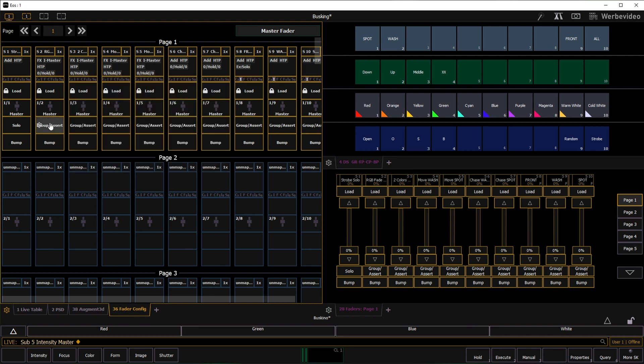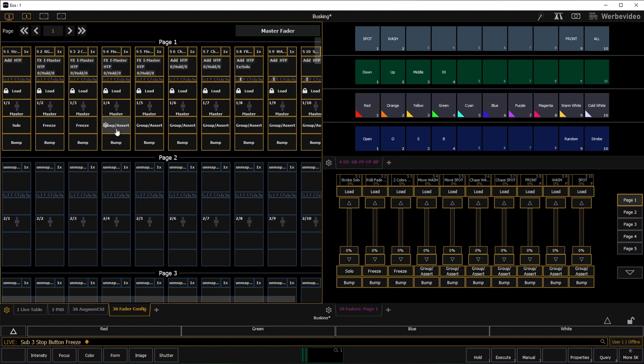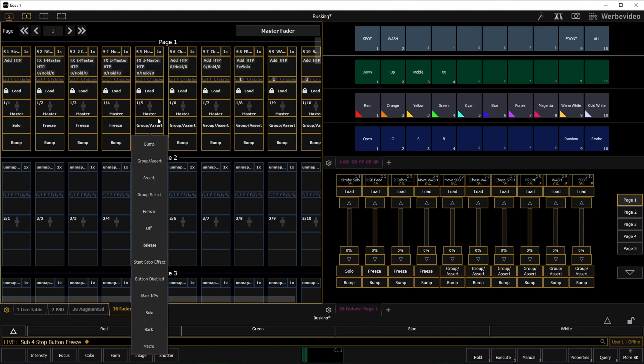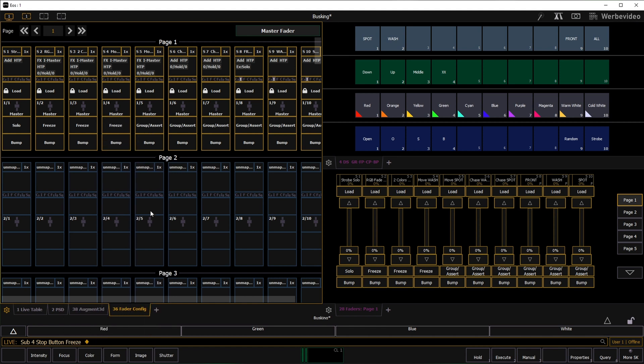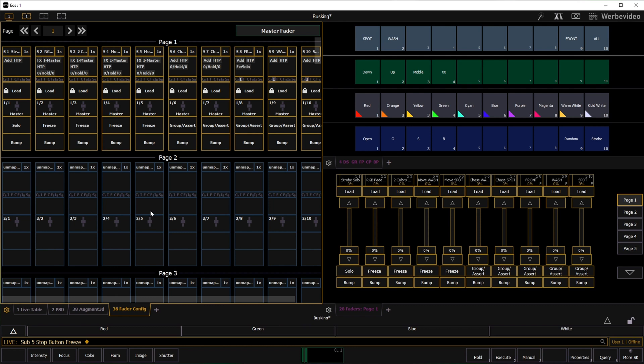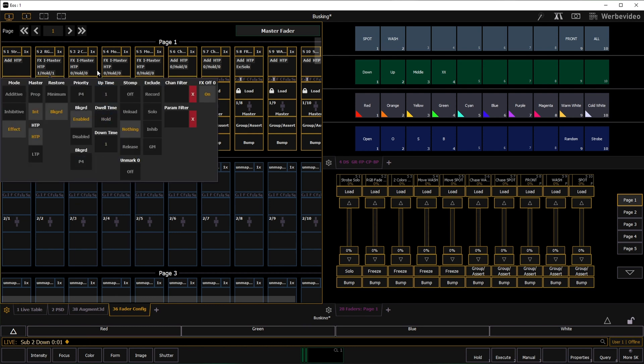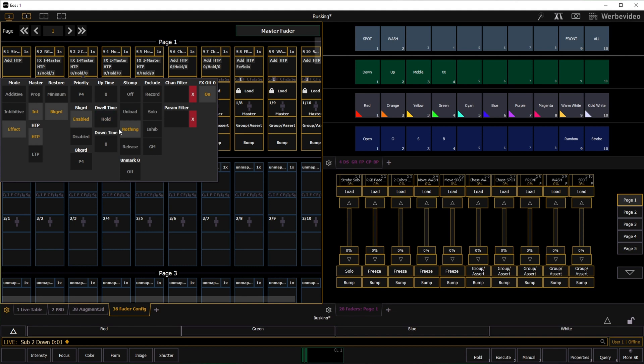All my effect faders do get a freeze option on the upper button to be able to take the current color combination or position of the effect. An up and down time of 1 second prevents the colors to switch with a hard cut when the smooth color effect is started.